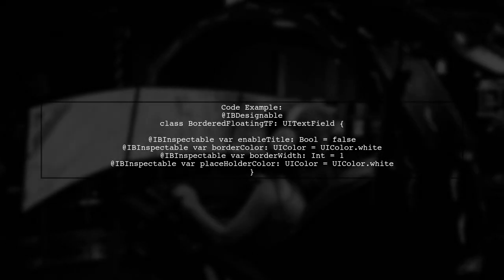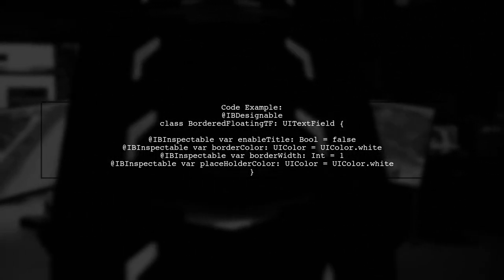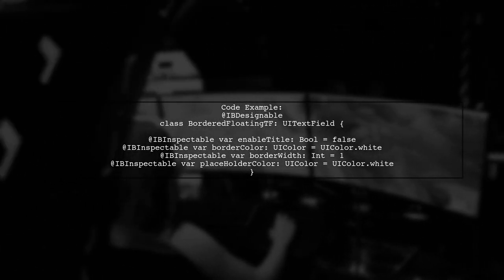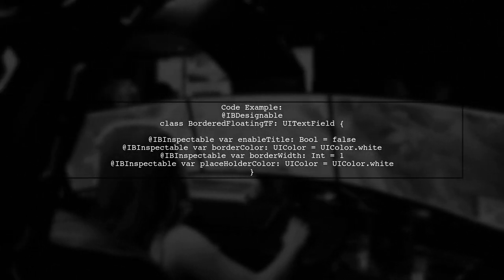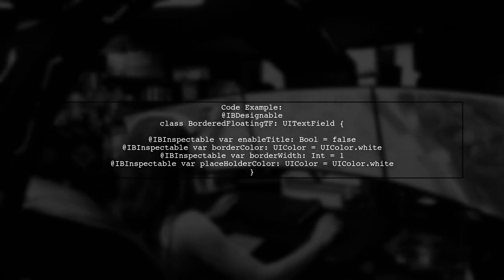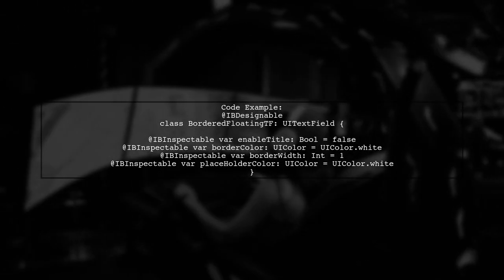Here's a simplified code example for your custom UITextField class. It includes properties for enabling a title, setting border color and width, and customizing placeholder color.